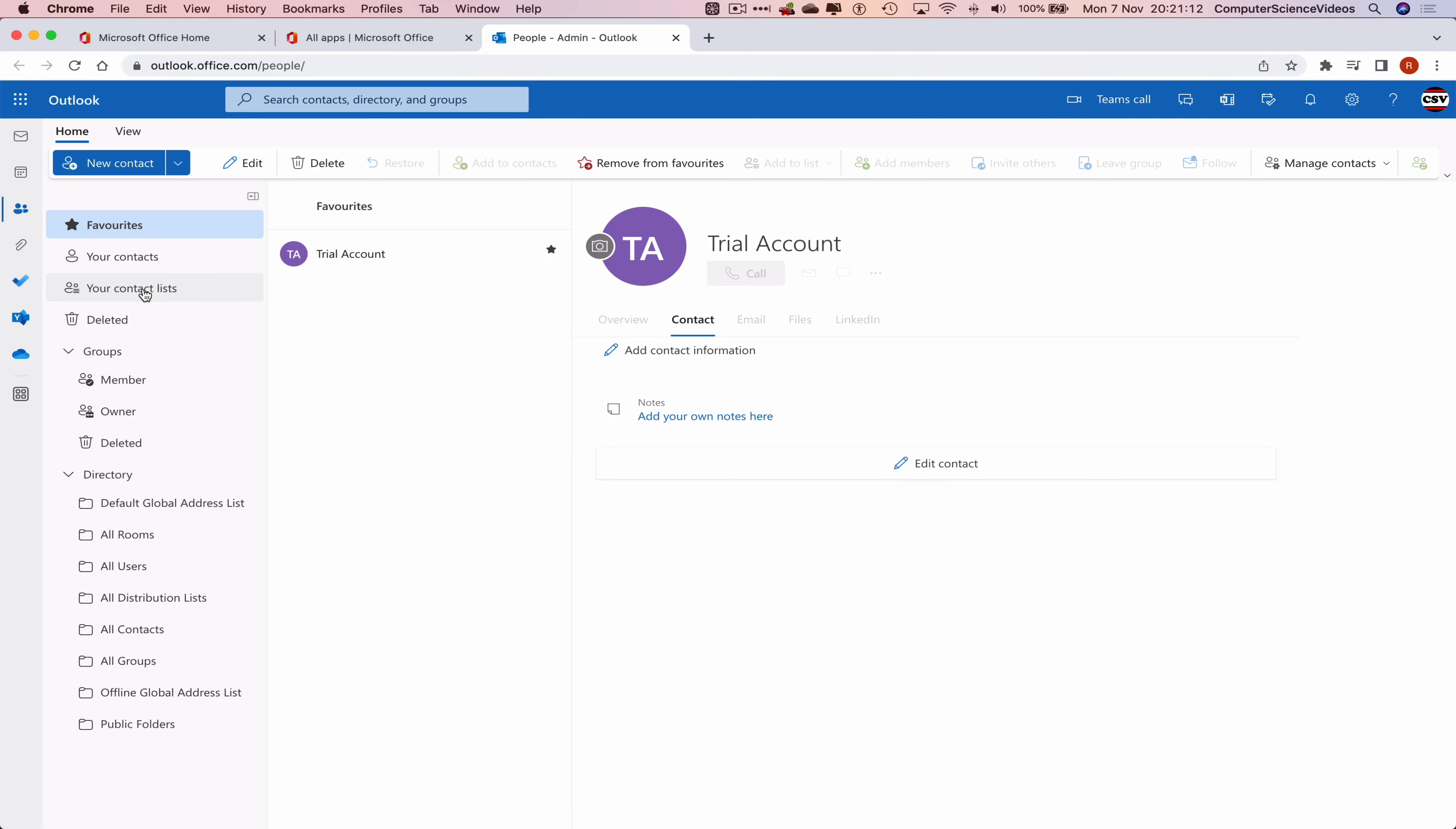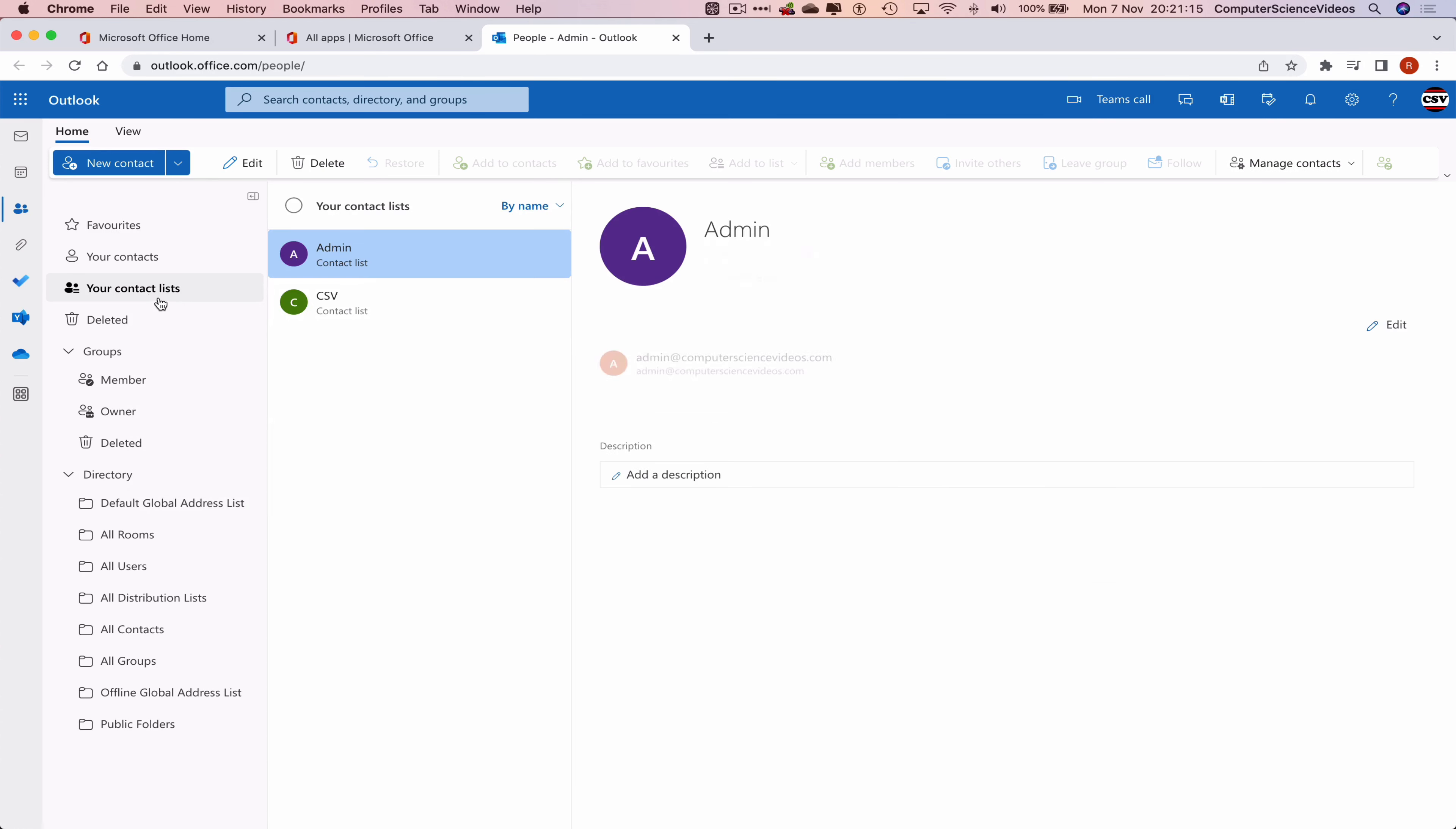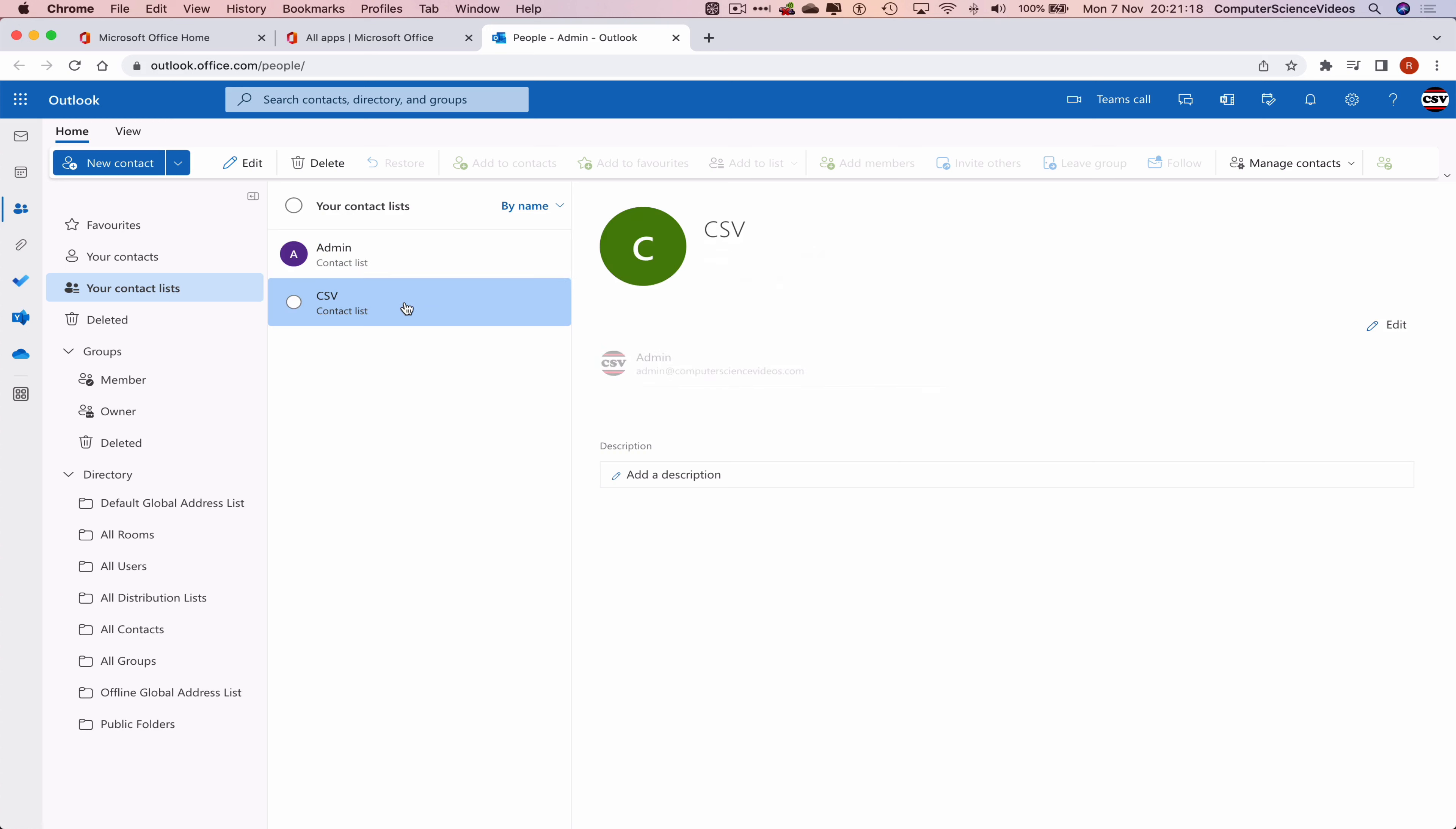Once that has loaded, what we can do is go to your contact lists. Now let's delete the CSV list that we created in the previous tutorial. How do we do that? Click on the contact list itself, and now at the top navigation menu we see Delete.